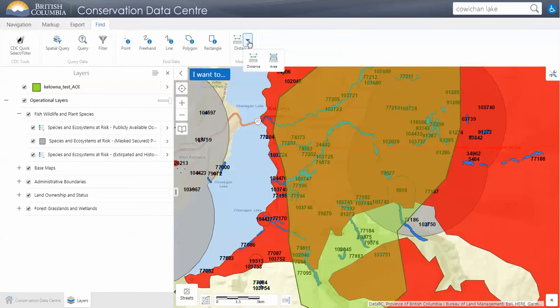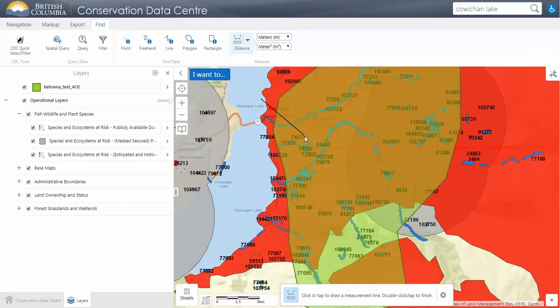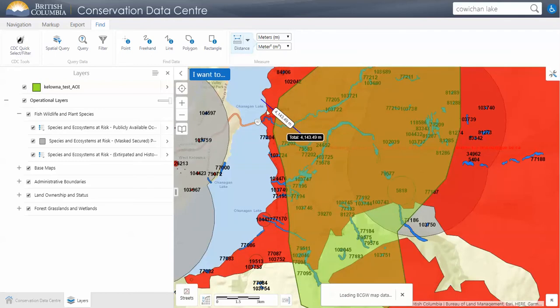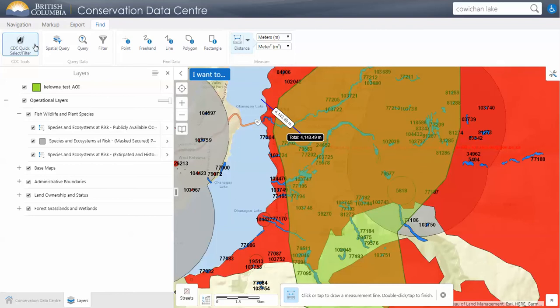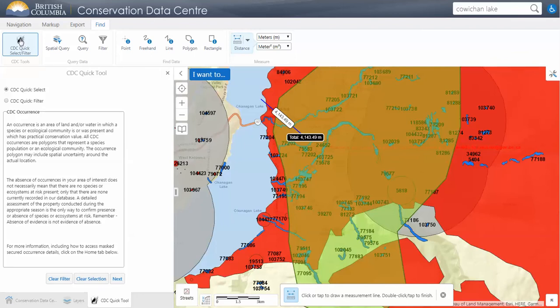Now let's move on to the Find ribbon. There are the usual distance and area measurements here. The CDC Quick Select filter is a simple selection tool — you can only select by one attribute at a time. So if we want to select one particular species or community, or a particular taxonomic group, this would be the way to do it.